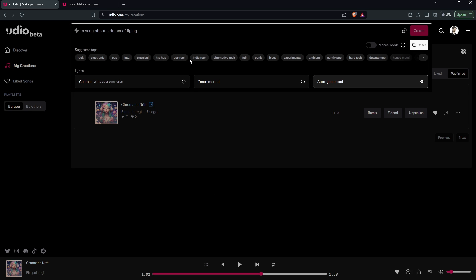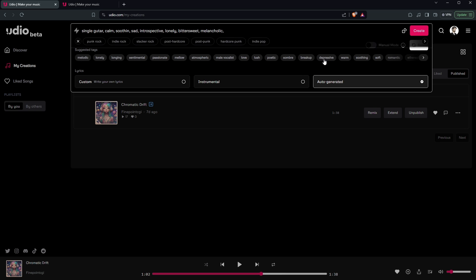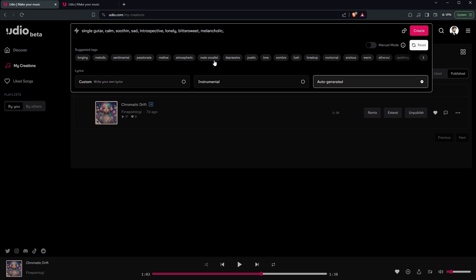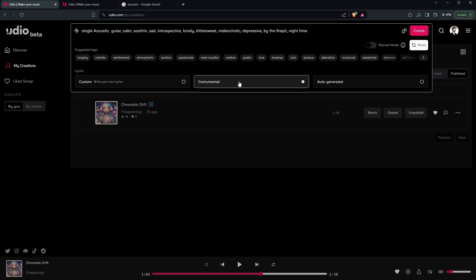So if you come up here, you type stuff and you can actually get different types of music. For instance, if I come in here and I type something like 'acoustic guitar, calm, soothing, melancholy, depressive, by the fire pit, night time' — it even starts suggesting tags like bitter, lonely, bittersweet, melancholic. And if you want to, you can go ahead and put lyrics or not. I'll do an instrumental just because it's going to be a bit easier, and we'll click Create.